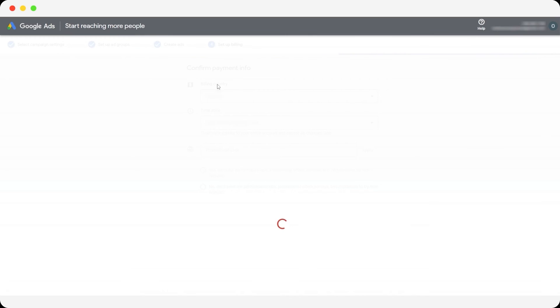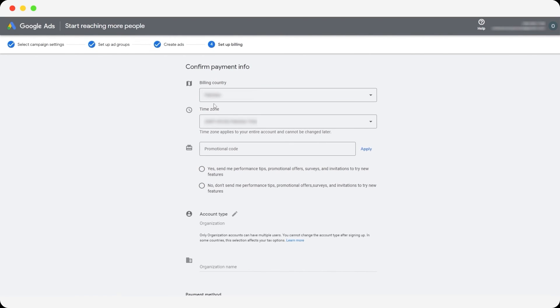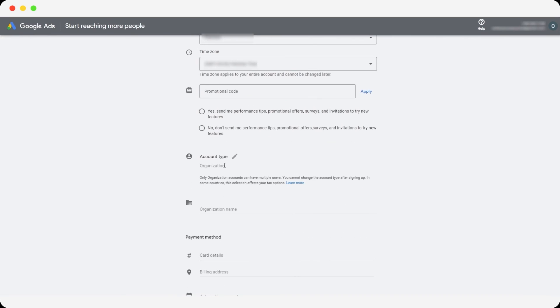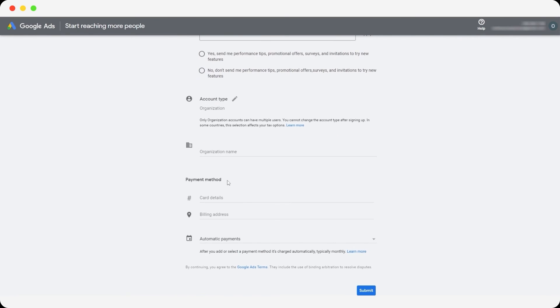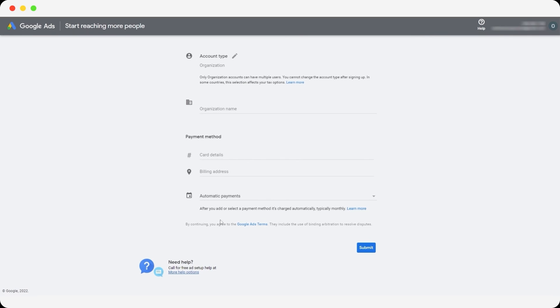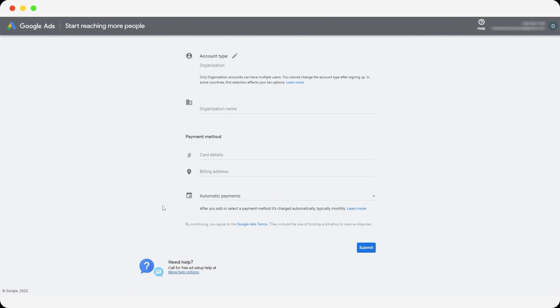And then you have to confirm your payment option, which is, as you can see, pretty simple. You add in your location, your billing country, and all of that, your organization name, your card details, billing addresses, automatic payments, if you want to, or manual payments, it all depends on you. Then you click on submit and you are good to go.